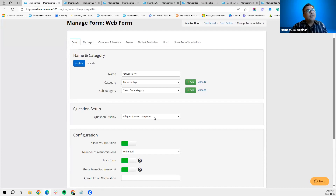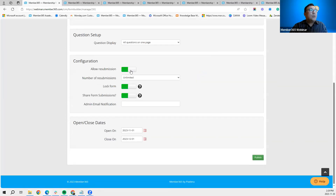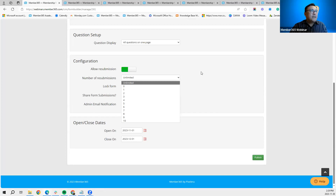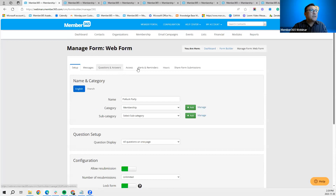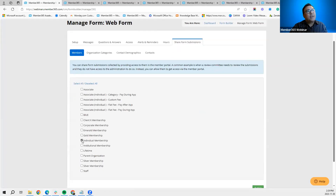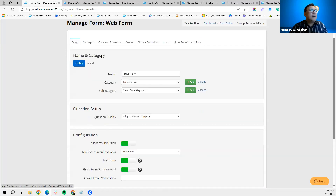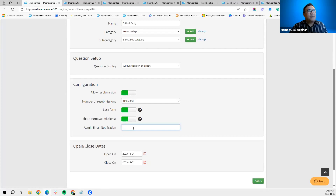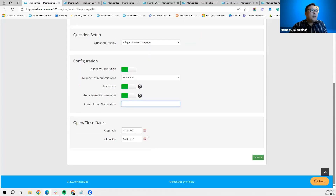One difference from membership and directory forms is the question setup — there's an option to display all questions on one page or on a per-question basis. You can also set whether to allow resubmission of the form and how many times. You can lock the form and share form submissions similarly to before. Uniquely, you can tell the system to notify admins when someone submits a form — enter the admin's email address and they'll be notified. You can also set an open and close date.